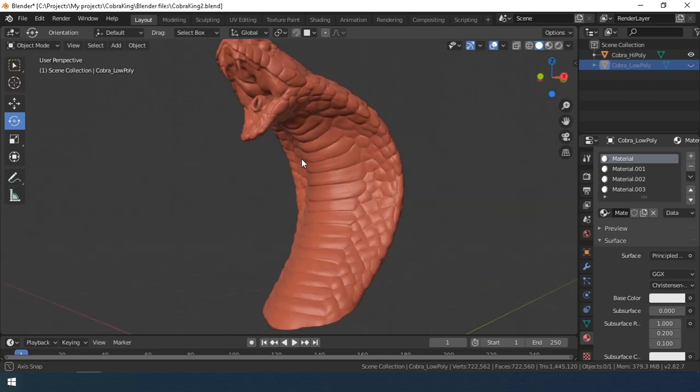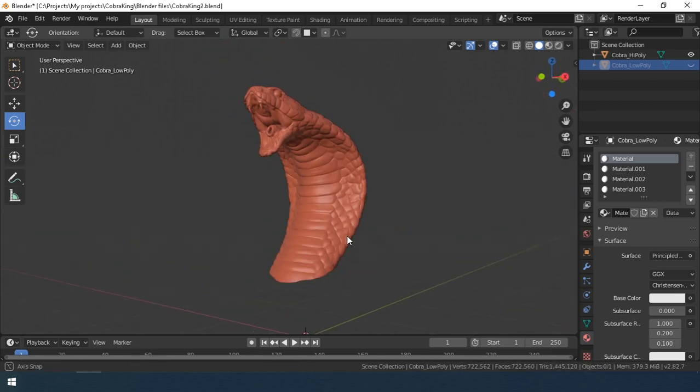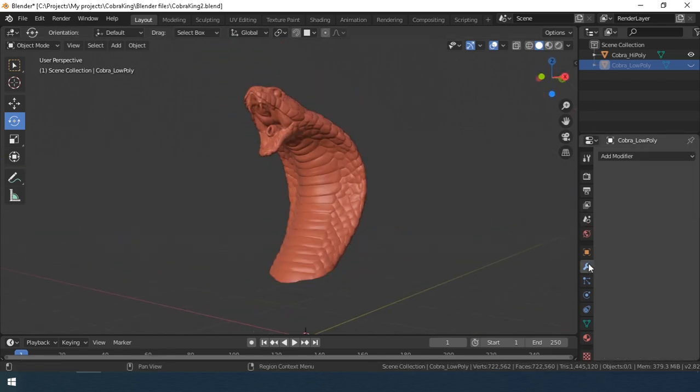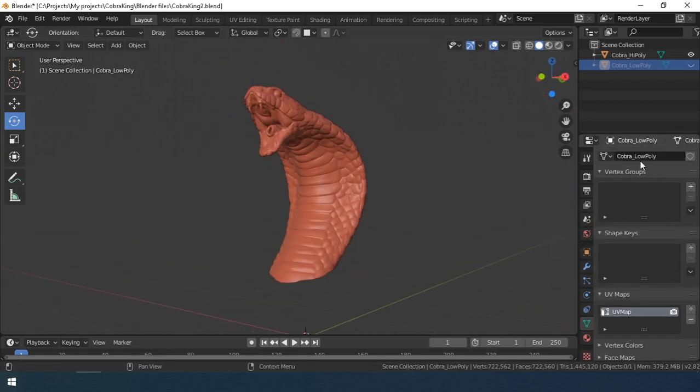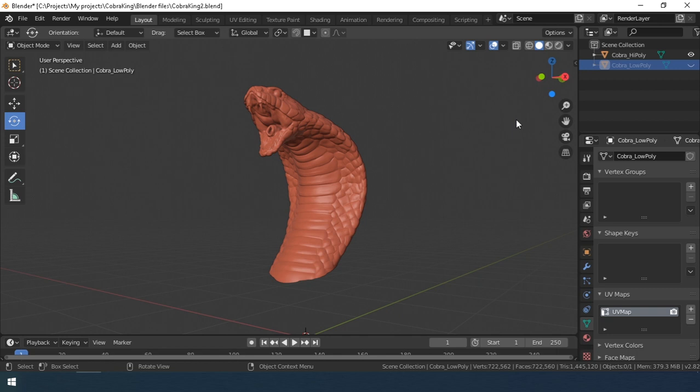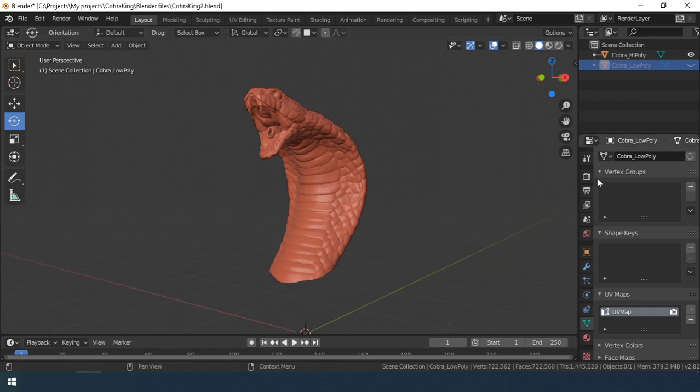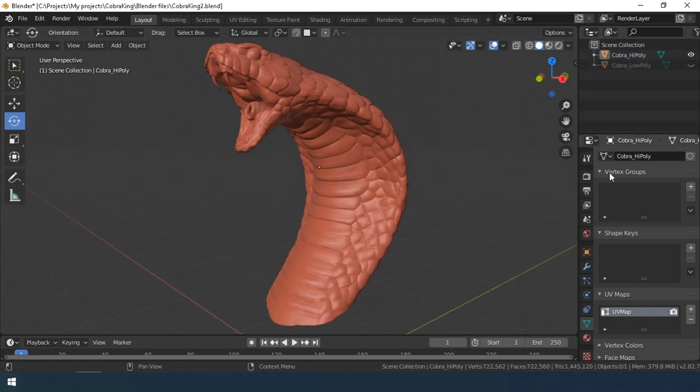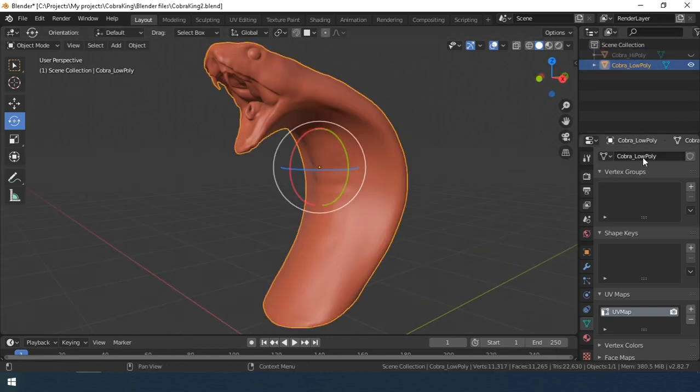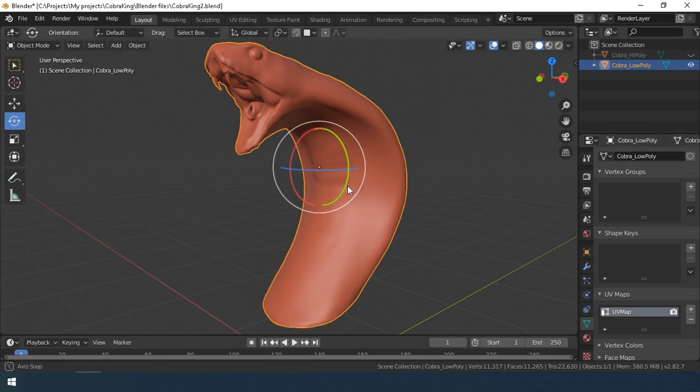This is a high poly model of Royal Cobra. Notice the name in the object data properties scroll. This is where you need to call your models so that later they will be in Armour Paint.